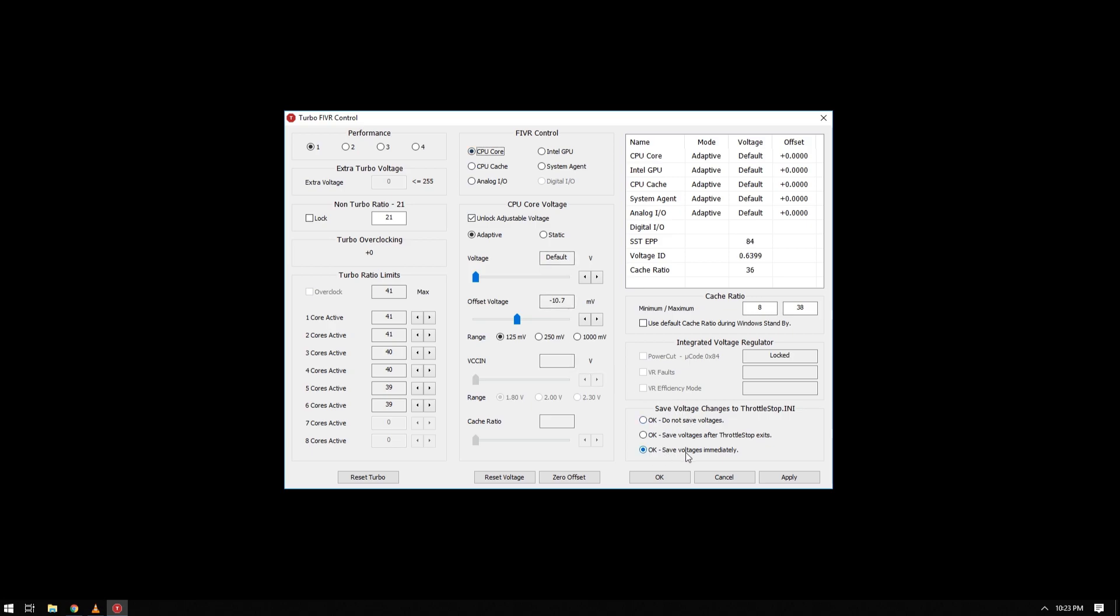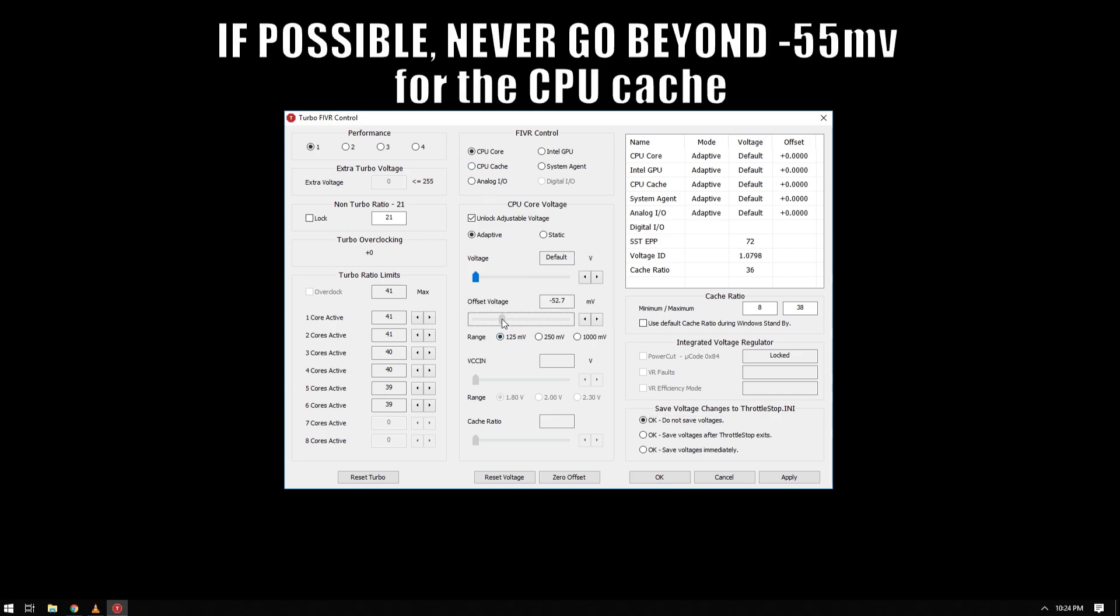If this is saved, this will be your settings the next time you turn on Throttle Stop. So for now I suggest remember what your current settings are and just do not save voltages until you got your best settings. Then do the increments. For me I use negative 71.3 millivolts for the core.